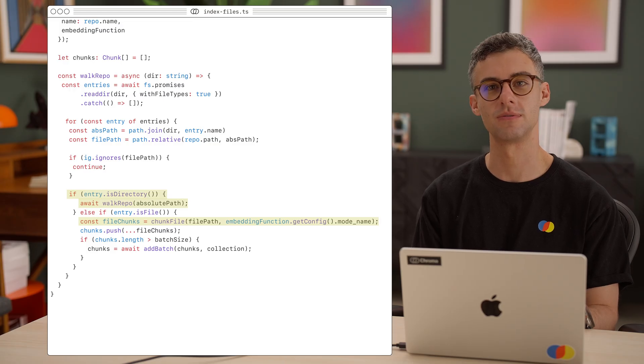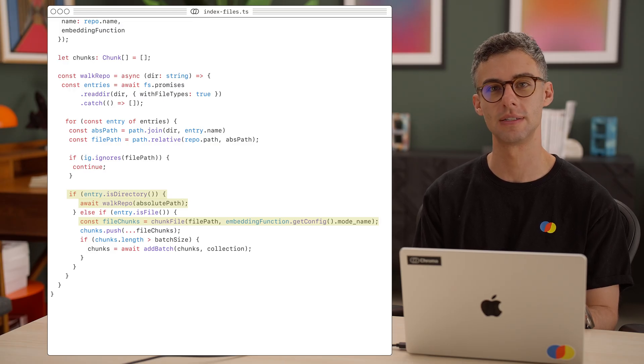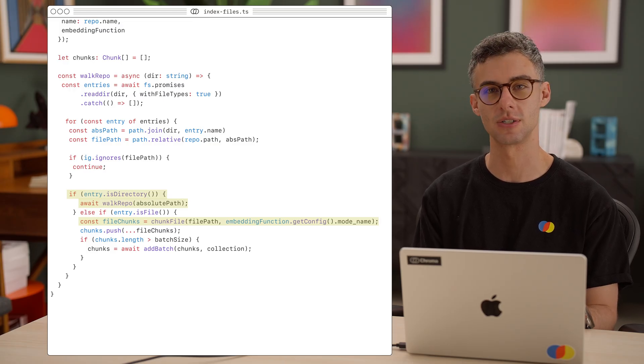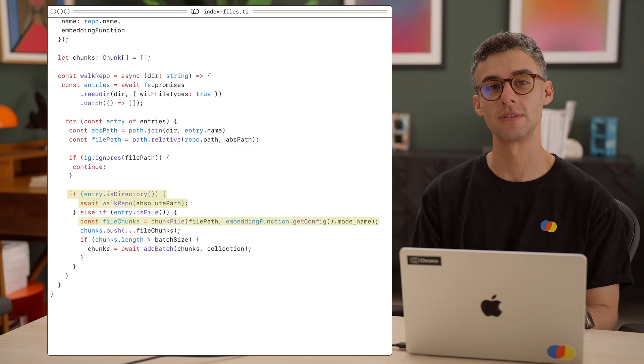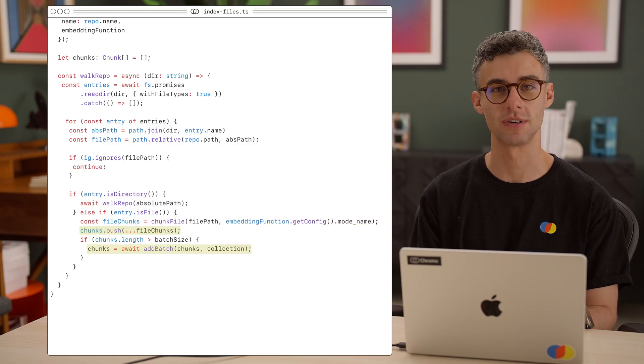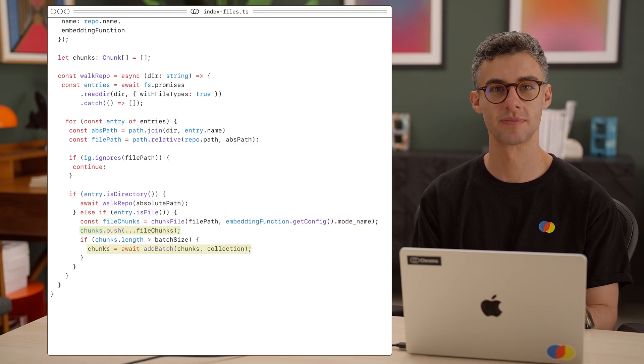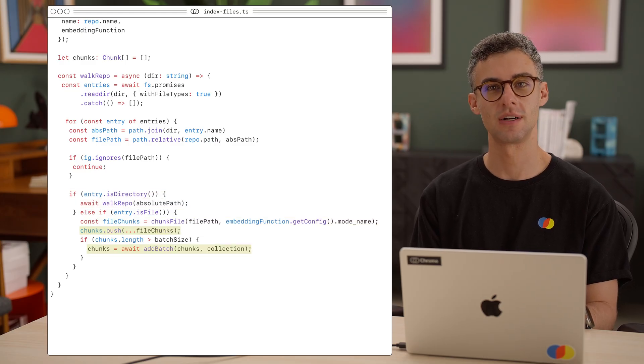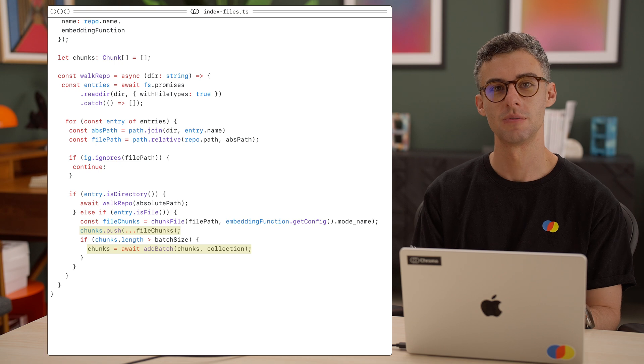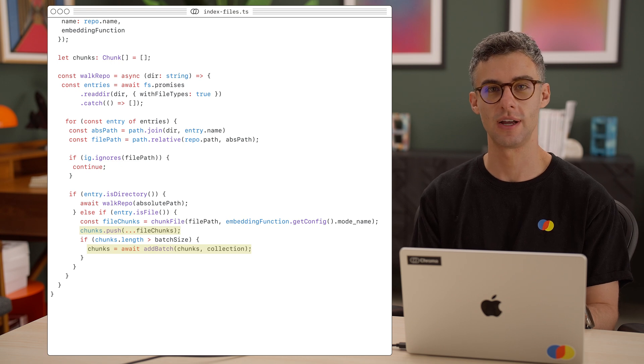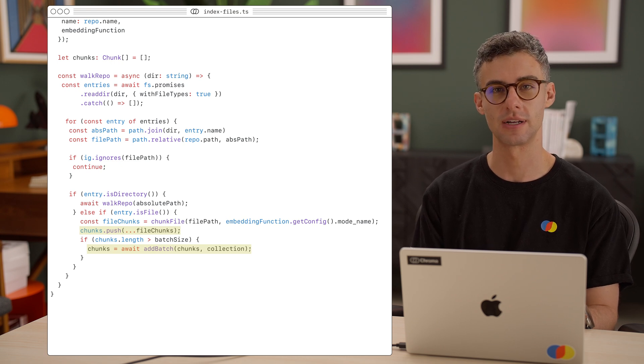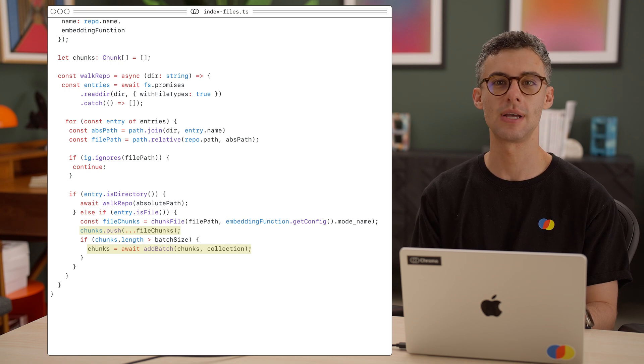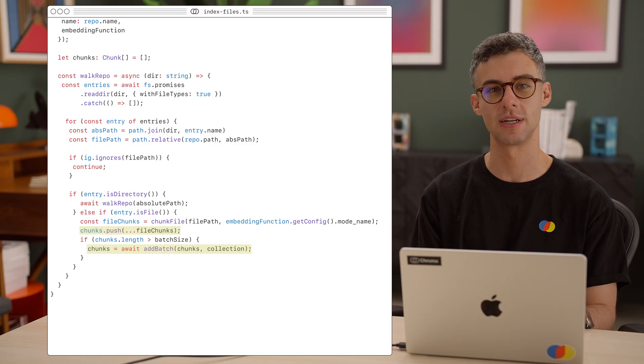Otherwise, we call our chunkFile function with the file path and the embedding function's model. We can get the model name from the embedding function's configuration. After chunkFile is done, we add the results to our chunks array. And if we hit our batch size limit, we add a batch to our collection and update our chunks.